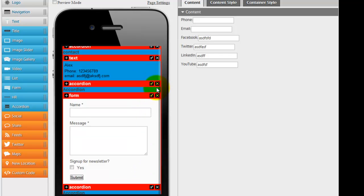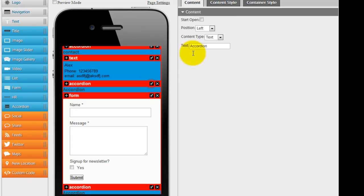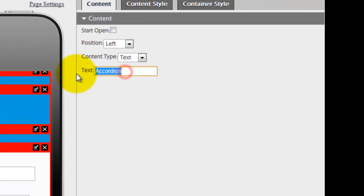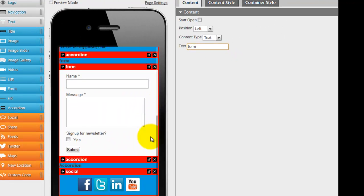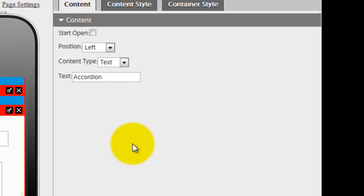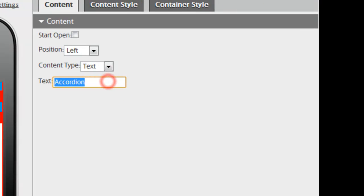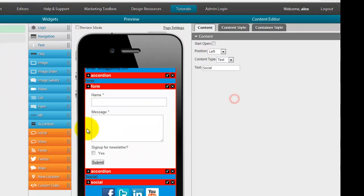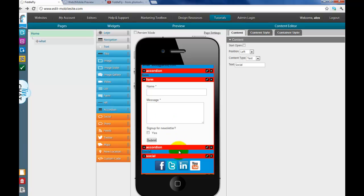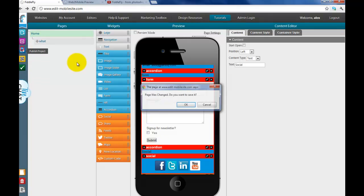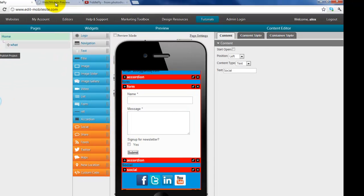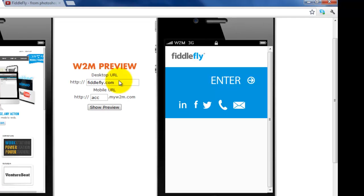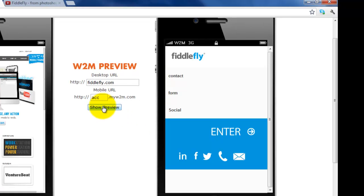So I want to make sure that I change this to say form. Alright, this to say social. And let's show you this in action. So again, anything in the red right underneath the accordion widget becomes part of the accordion. So, let's publish this. And let's see what it looks like.